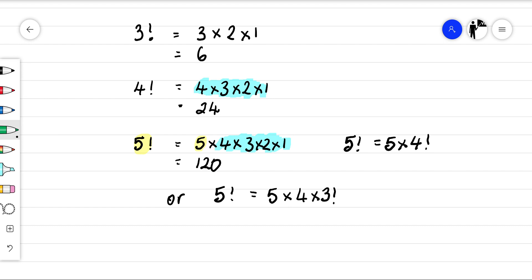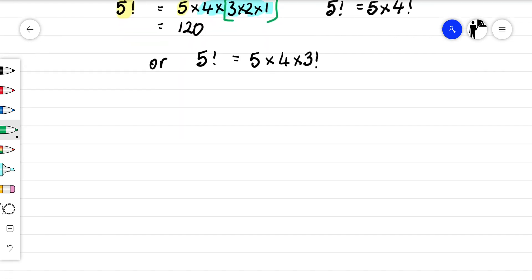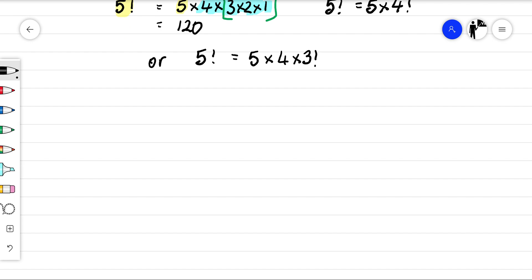Because do you notice here? I could have just written it five times four times three factorial — three factorial being three times two times one. So we can have a better definition of a factorial.